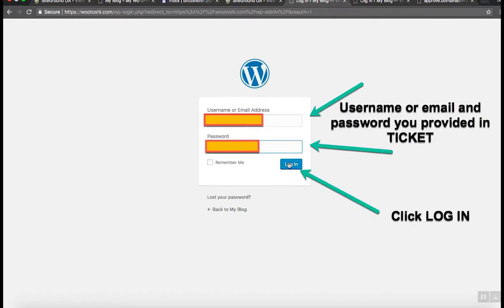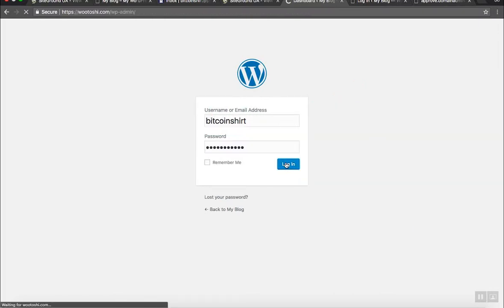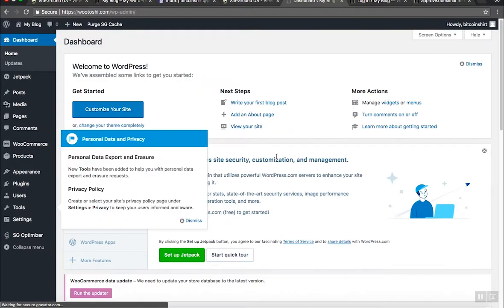You'll now see the login form. In the first field obviously you need to enter your username or email address. If you do not remember these credentials you have them in your SiteGround ticket. Enter your username or email address, the password and click login.